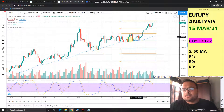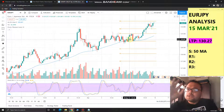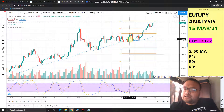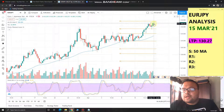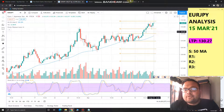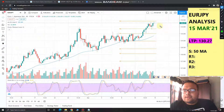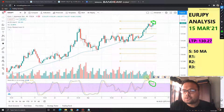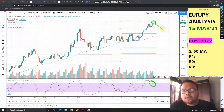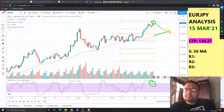The only strategy for Euro JPY on Monday is to wait for the market to come down to the Daily 50 moving average. Right now, the market has formed a pin bar and is also in the overbought zone, so eventually the market will come down to take support at the 50 moving average.